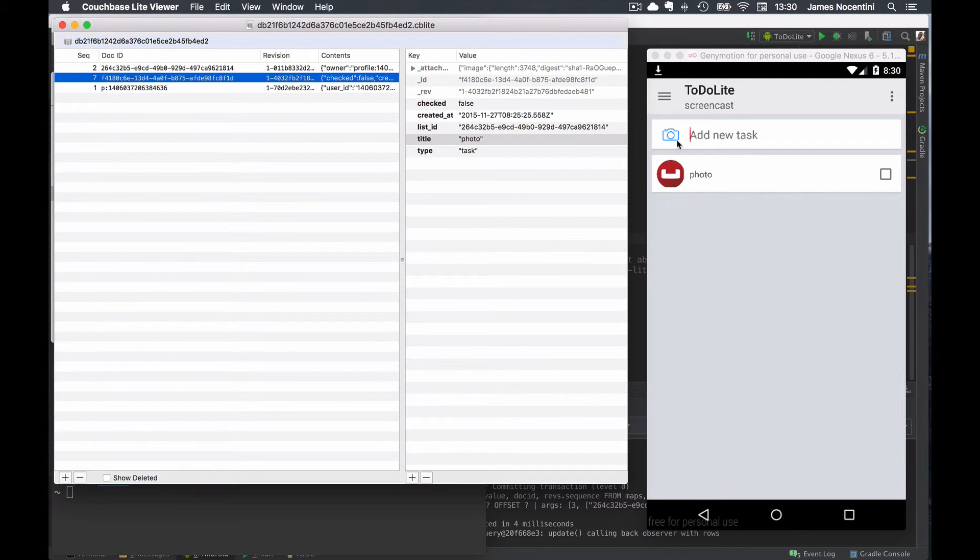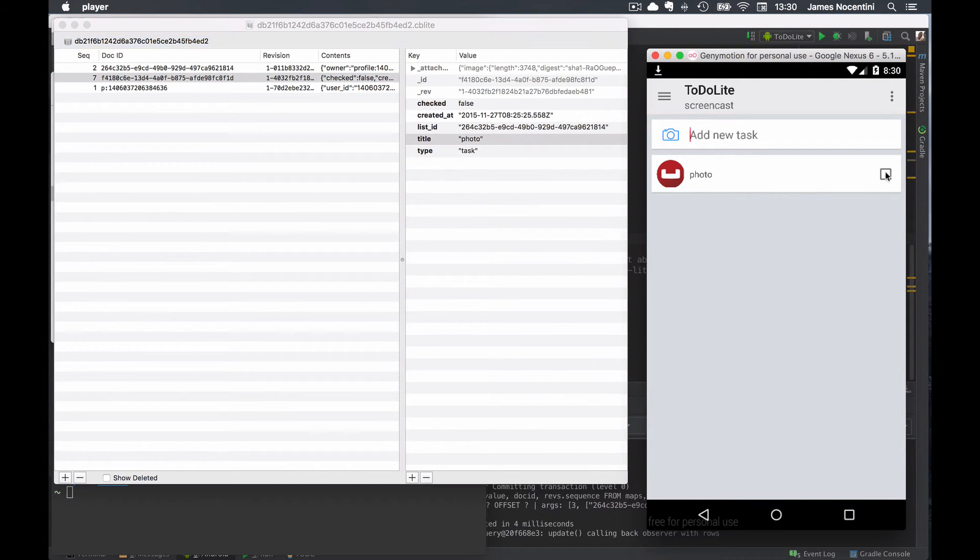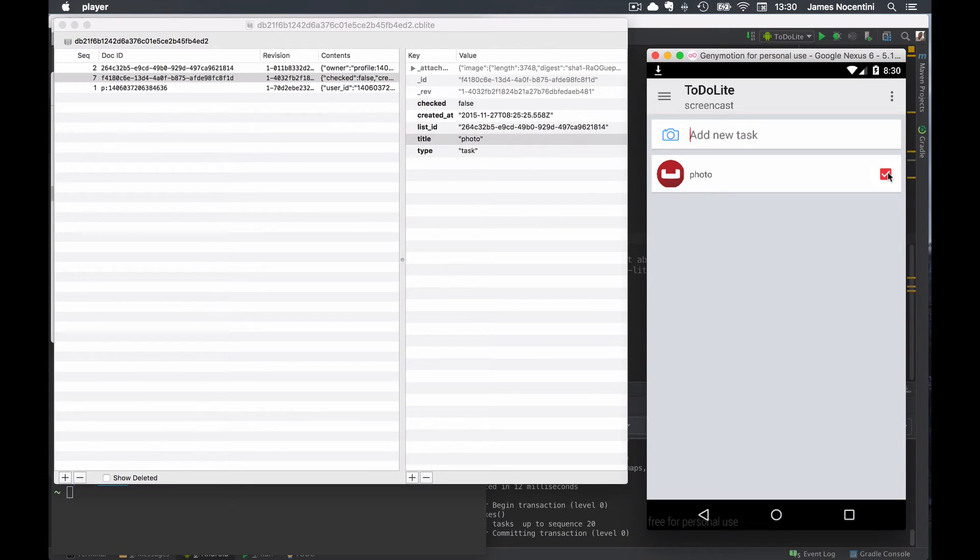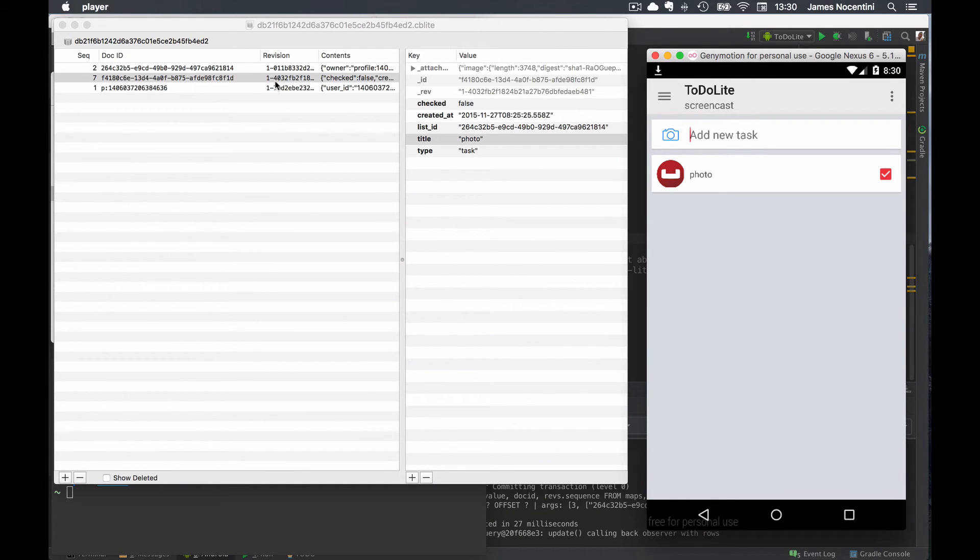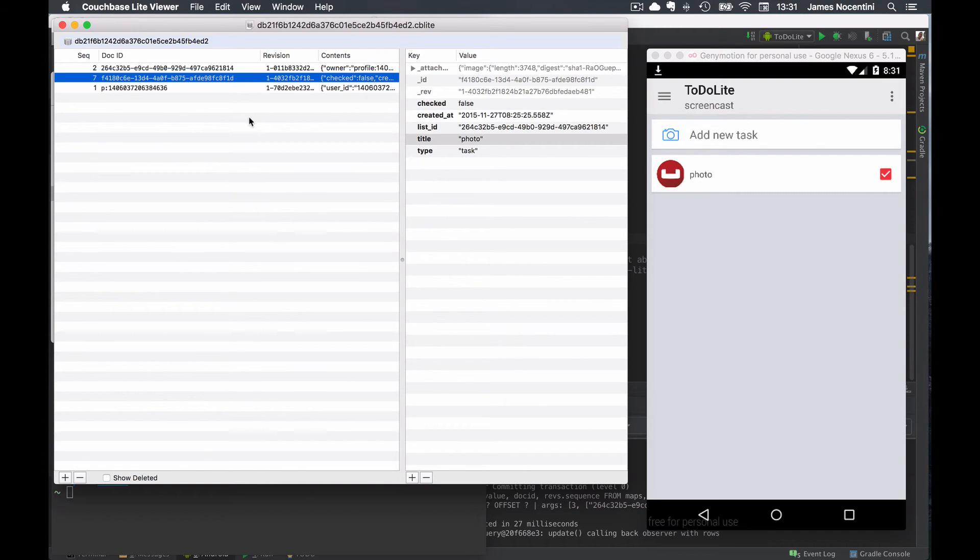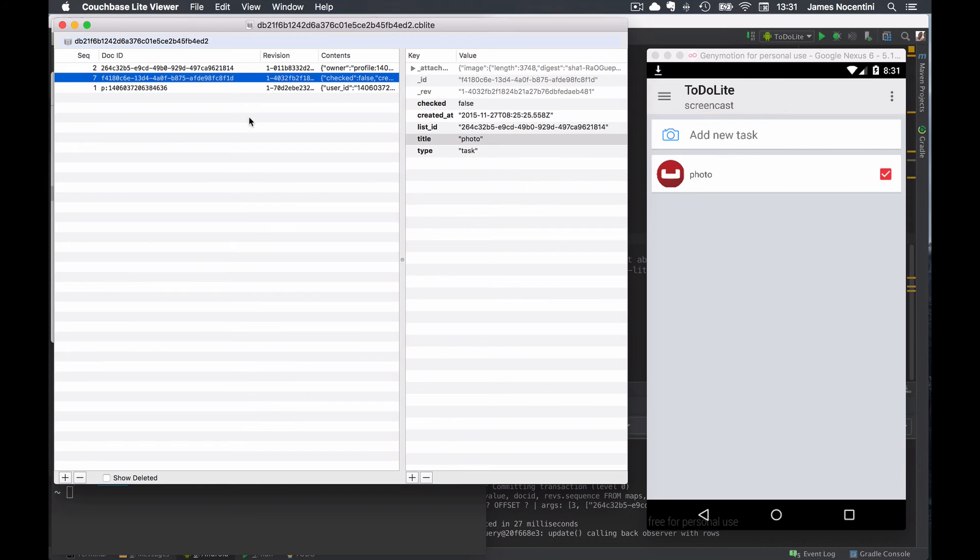If I change that task here and uncheck it, it will persist to the database but it won't be reflected in the viewer because we had to pull it out into the host file system. That's the difference between iOS and Android. You won't have the real-time update in the viewer, but it's very useful in any case when you want to see what's going on in your database.